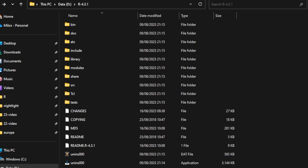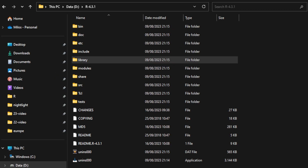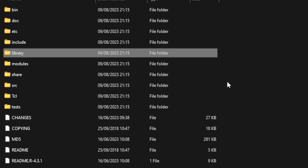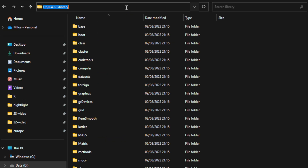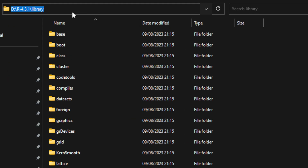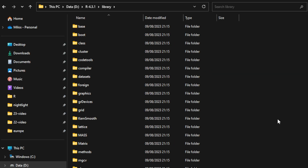Once you install R, go back to the folder where you installed it. You'll see in the pathway that it's called R-4.3.1, corresponding with the version we downloaded. While you're there, find the library folder — it should be the fifth folder from the top. Click to open it, then navigate to the top of the window where you see the pathway. Copy this pathway, because in the next step we'll declare it as an environment variable in Windows, which will help the system know where to find the R library when installing packages.